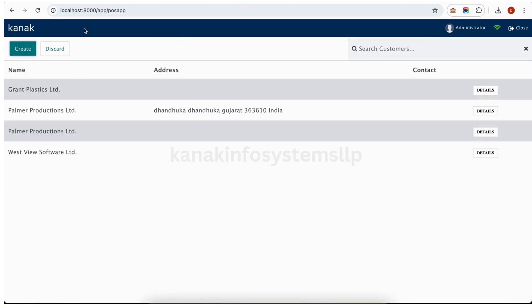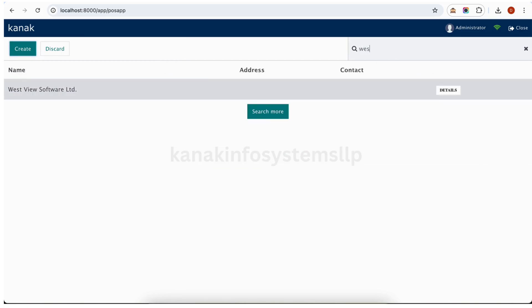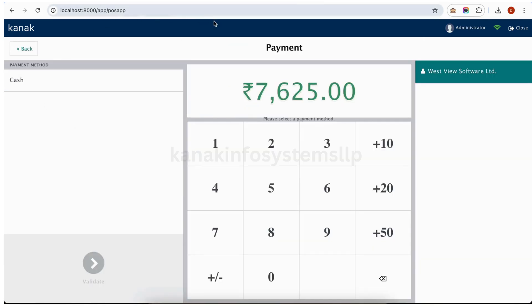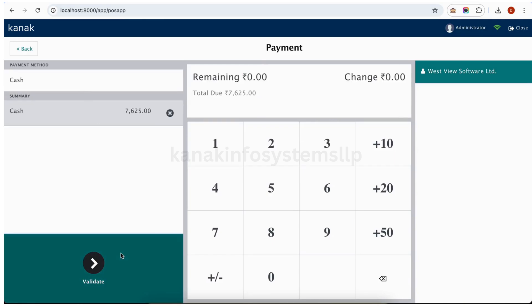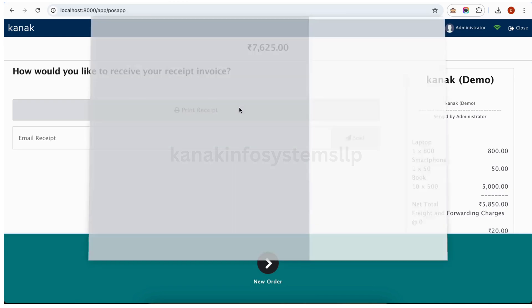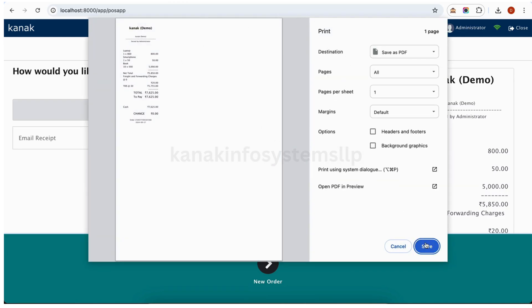Now we can select our customer here. For example we have 'West View'. We can also search for similar customers here — West View. Selected. Now we will create our payment. I have selected cash and I will validate the payment. If you have connected any printer using a USB, the printout will be directly printed. For example, when we click on 'Validate and Print Receipt', the attached printer will print the receipt. If no printer is available, we can see a popup and we can save it.